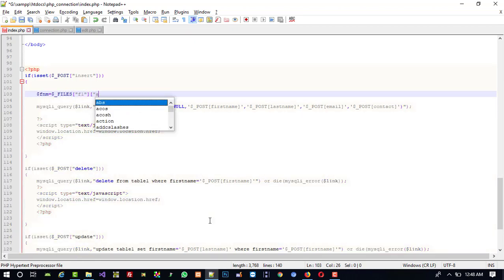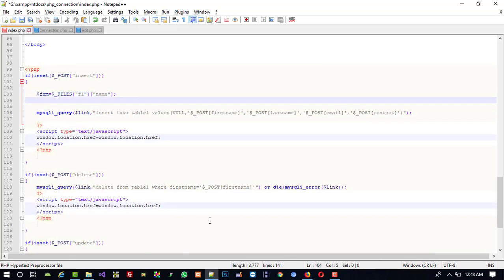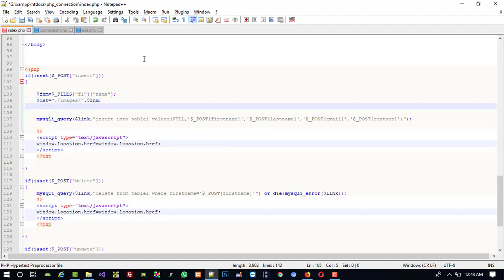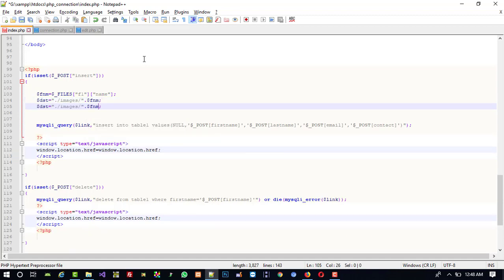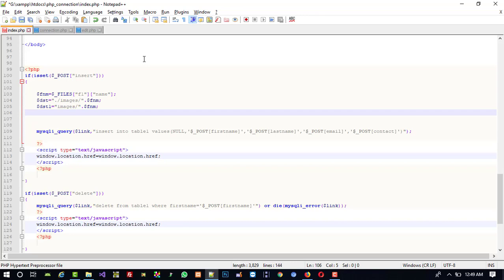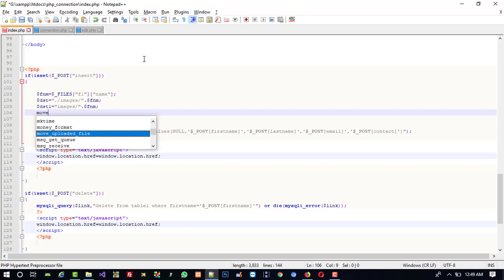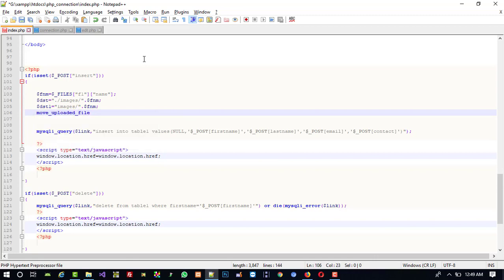Then dollar DST means where we are going to upload this file: dot dot slash — it means the path up to our PHP underscore connection folder — inside we have a folder named images, and dollar fnm. This is the destination path. Then dollar DST1 is a similar path but a different variable — I will explain why. Now move_uploaded_file takes dollar underscore FILES F1 tmp_name and dollar DST.